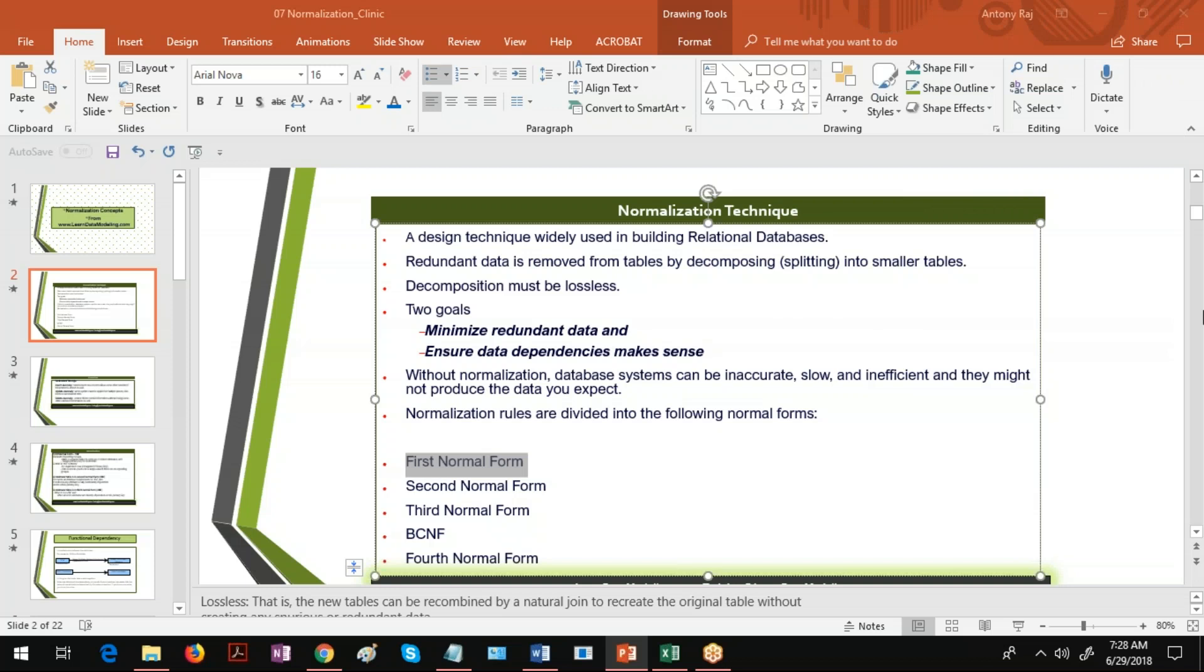Welcome to the demo session from learndatamodeling.com. In this demo session I'm going to explain something about normalization. So what is normalization? It's a design technique widely used in building relational databases. It's used for removing redundant data from the tables by decomposing into smaller tables.